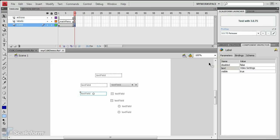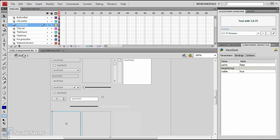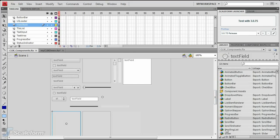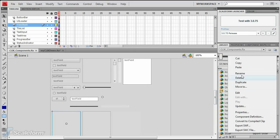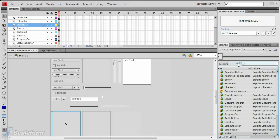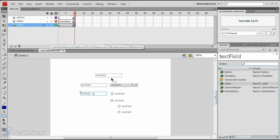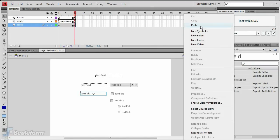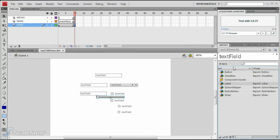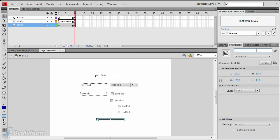Open the ClickComponents.fla file again and this time copy a slider component from the library panel. Return to the original working FLA file and paste the slider into the library. Drag the slider onto the stage below the last radio button. Give it an instance name of sound slider.